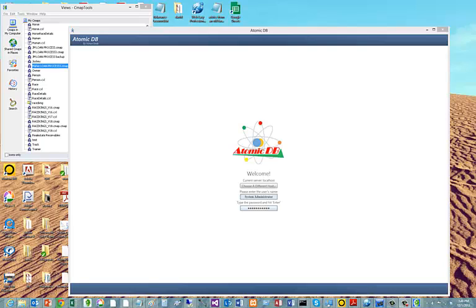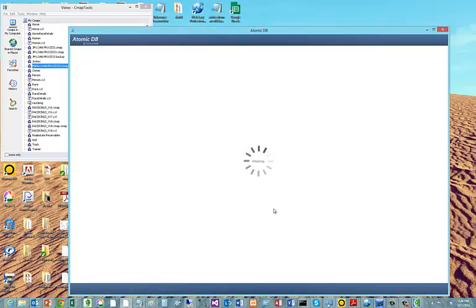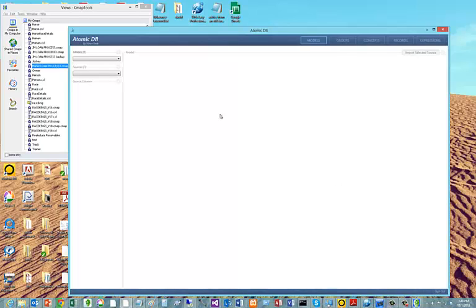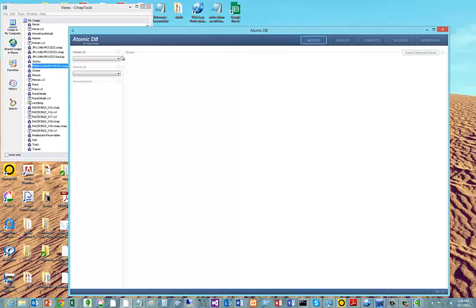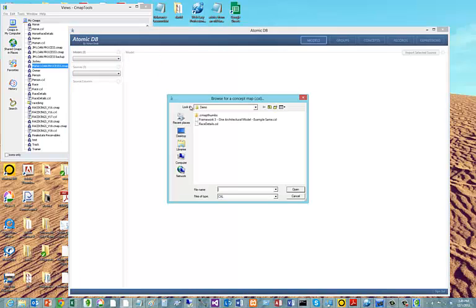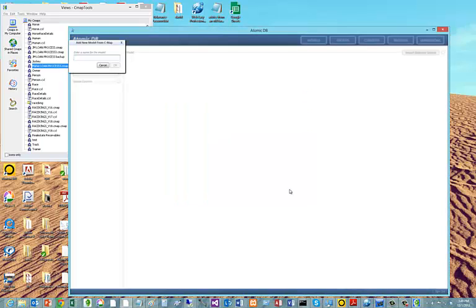We have now launched Atomic TV. We will move ahead with the importation to demonstrate that model. As you can see, there is nothing there.